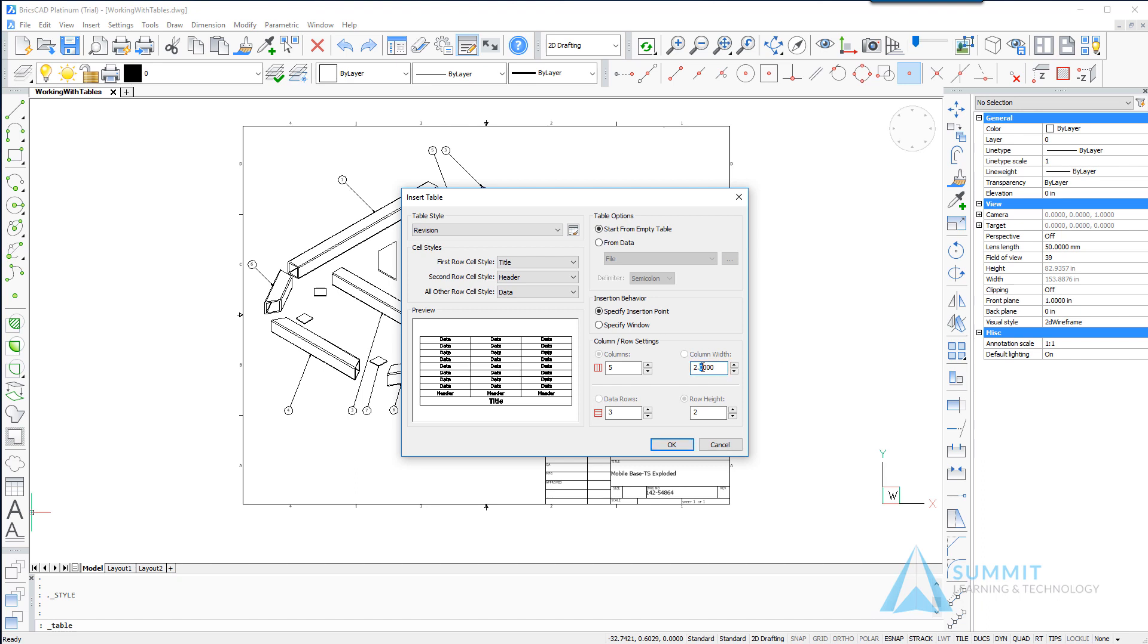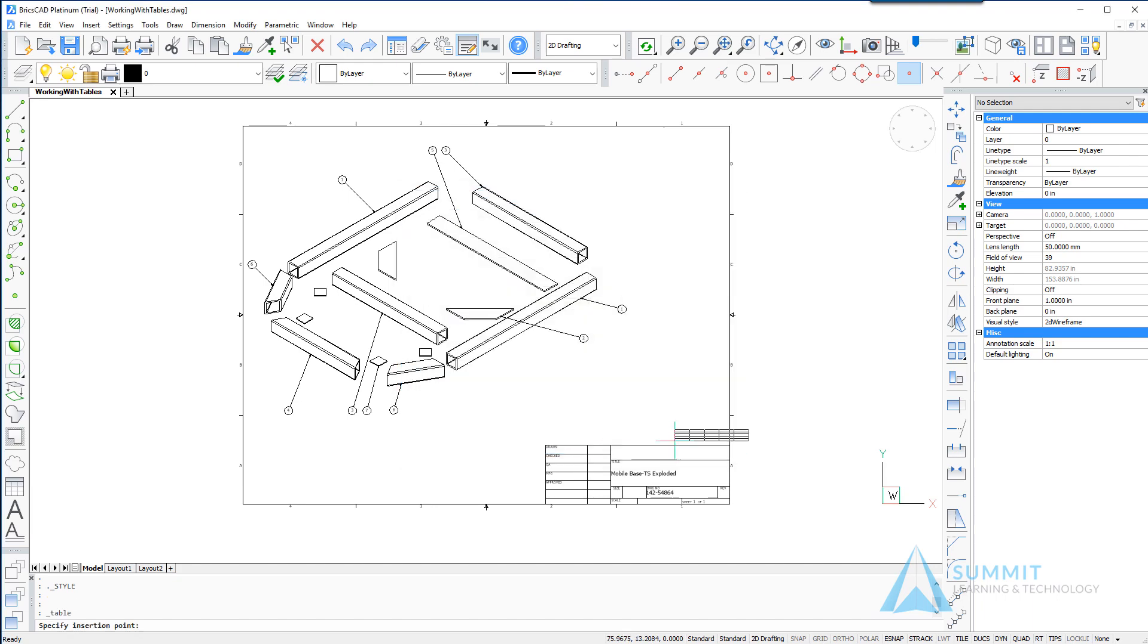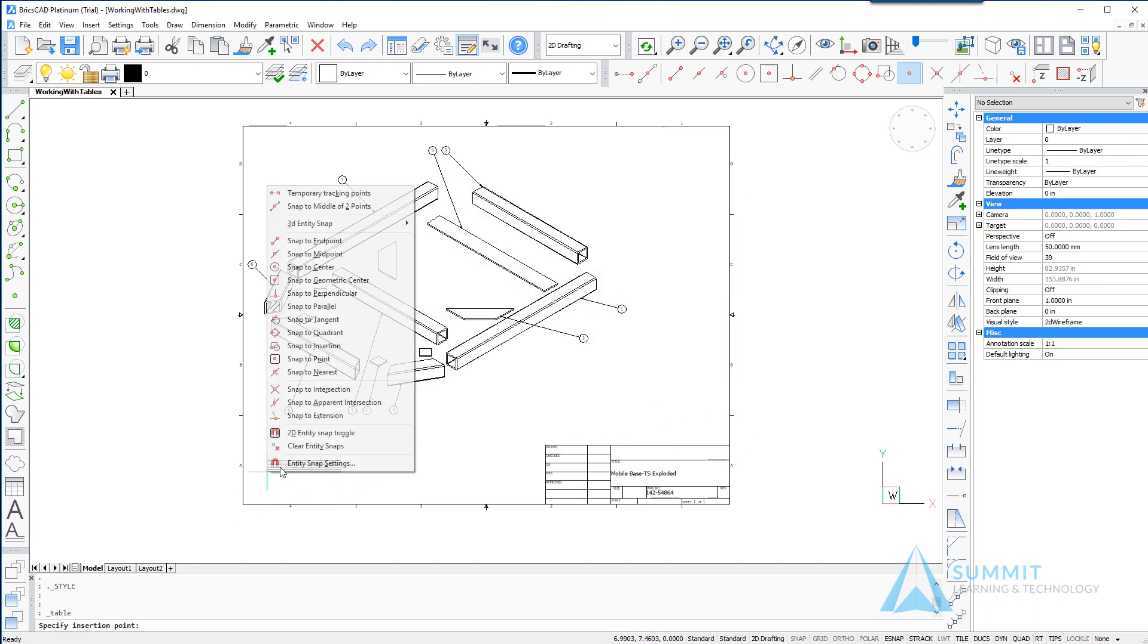So we want to specify a column width of 2.5 and 5 for columns and 3 and 2 on the data row and data height values. Let's click OK and then using entity snaps we'll place the revision table in the lower left hand corner of the drawing.